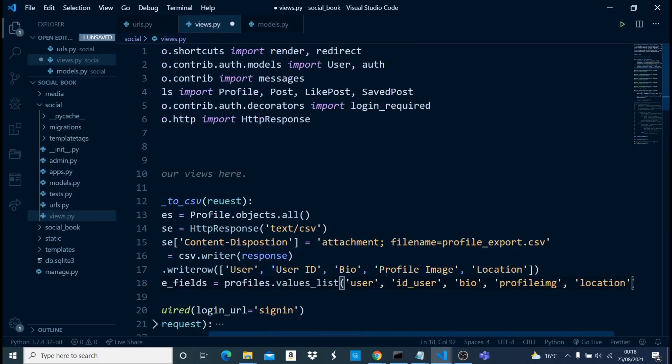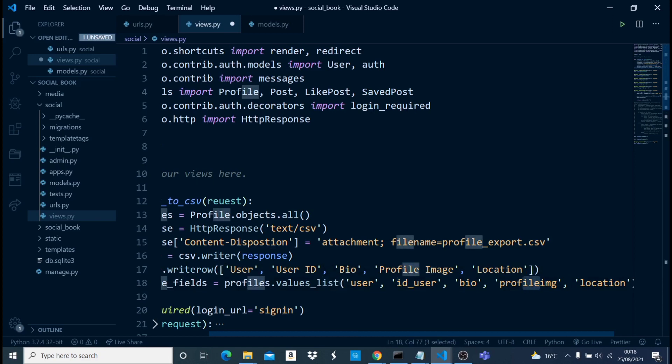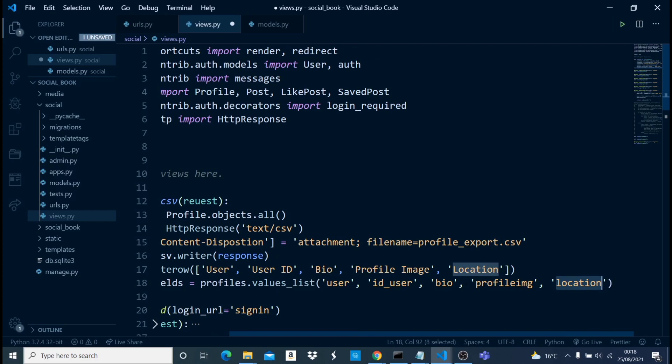As you can see, the headings tally with the field values: user maps to user, user ID maps to ID user, bio maps to bio, profile image maps to the profile image field, and location maps to location. When exported, all the values of each field will appear under their corresponding column.